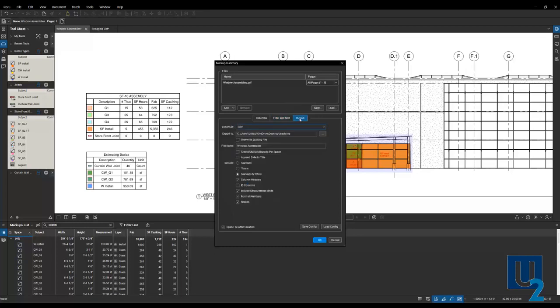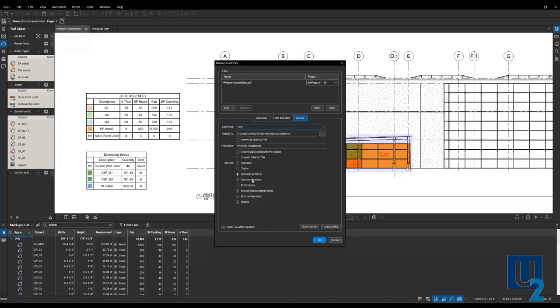Then we jump over to our output. CSV, of course. Tell it where you want that to export to. CSV, give it a file name. And you can look through the settings in here and apply what's important to you.